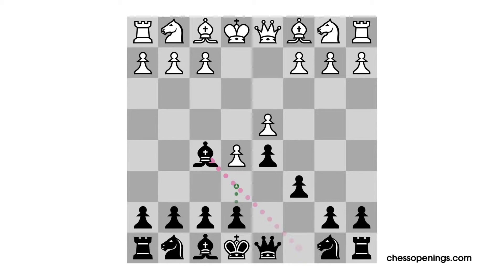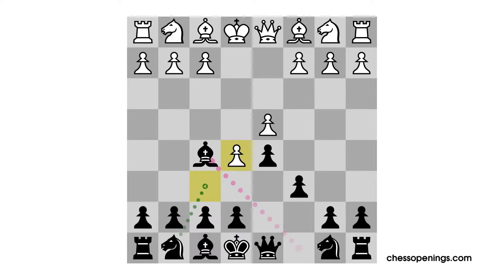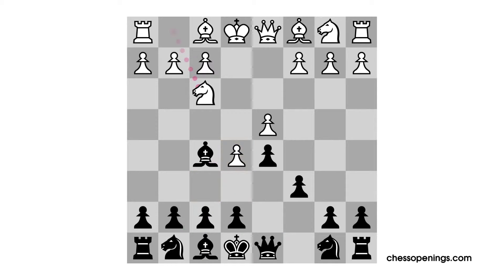Now we reach an incredibly interesting situation. White has gained this far-advanced e5 Pawn, which allows him to keep Black's development somewhat confused. For example, the Knight on g8 is lacking its most natural square on f6. Let's look at the very popular moves Knight to f3, Pawn to e6, Bishop to e2.